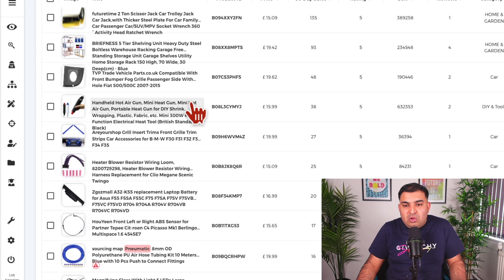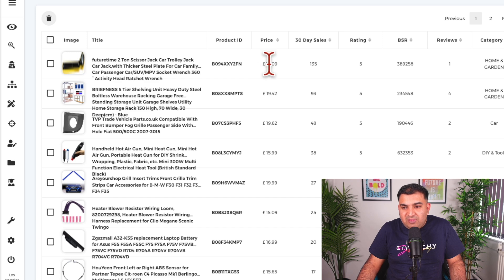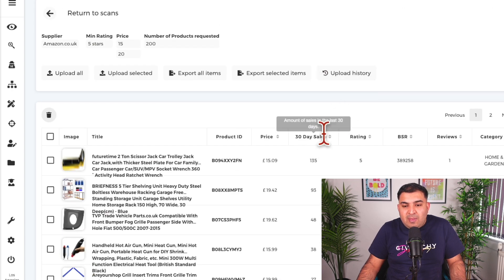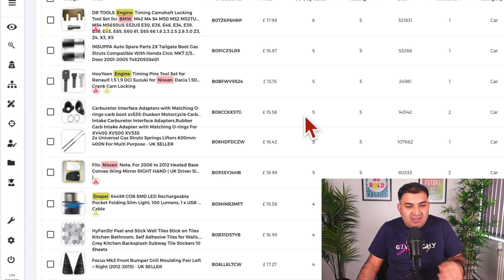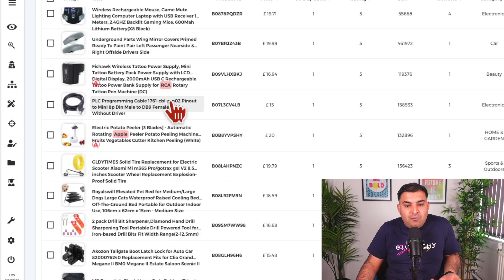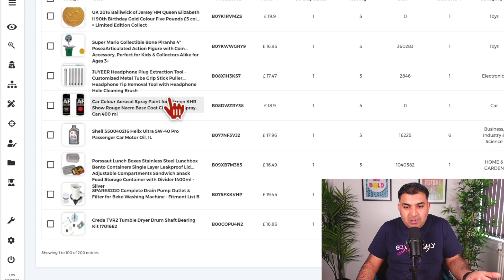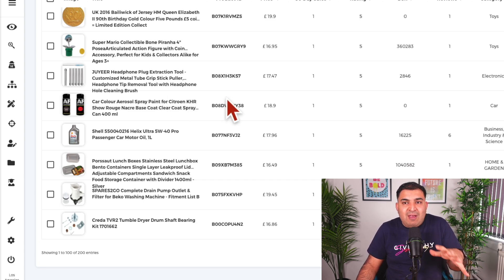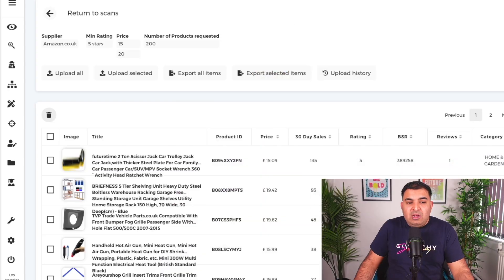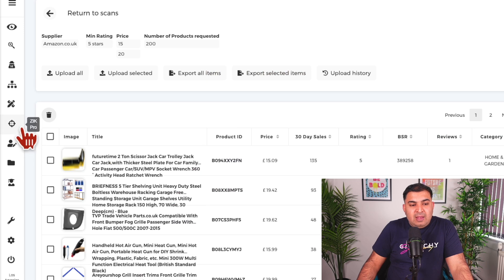These 200 products all have a really good chance of selling. It shows the price for each item on Amazon, the rating, and how many sales they've had in the last 30 days. You can filter them by rating, sales, product ID, or price. This is the power of AI — it has done all the work for me. That's Amazon-to-eBay drop shipping, but I'm also going to show you different ways to drop ship using different suppliers.